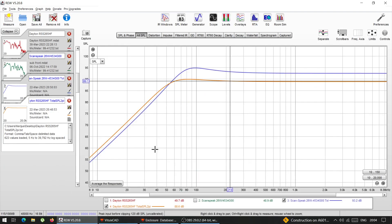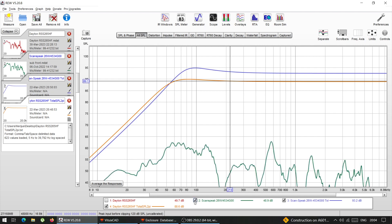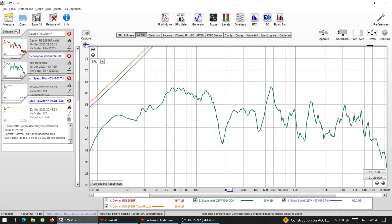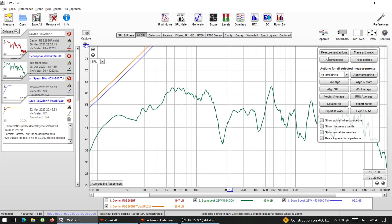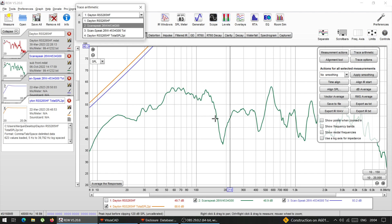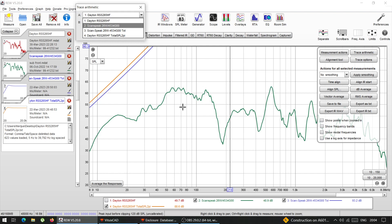So what I'm going to do now is I'm going to take this one. And now it's basic math. So go to controls and trace arithmetic. And now what I'm going to do is I'm going to take this actual measurement that I made from the car, which is this one Scanspeak.